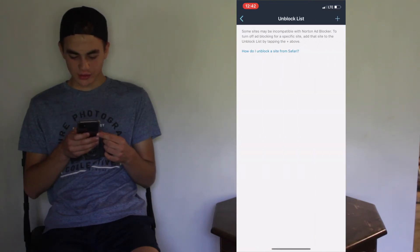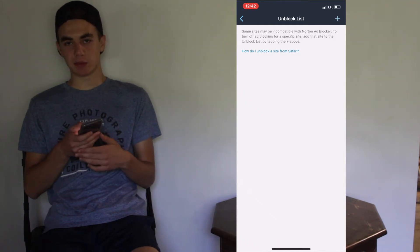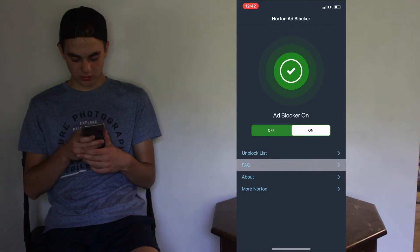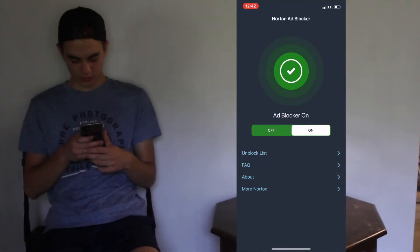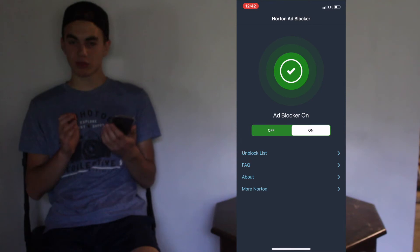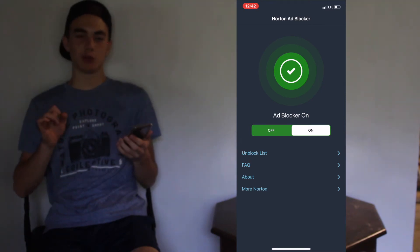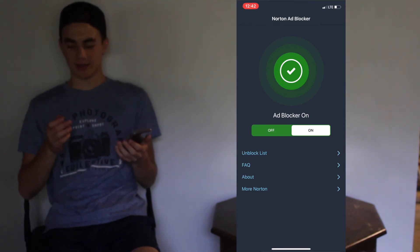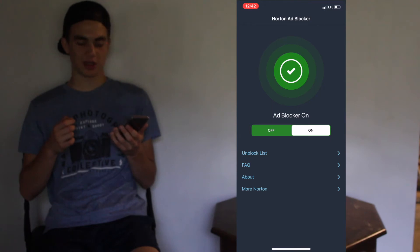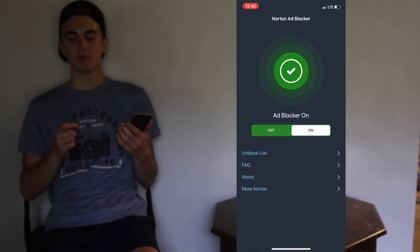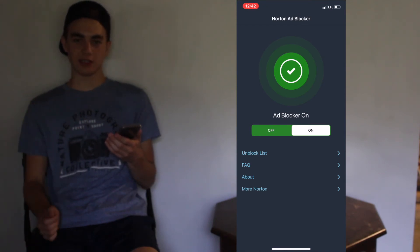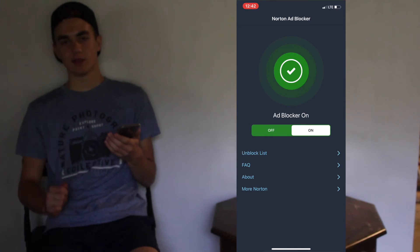Go to the unblock list and you can unblock sites that you have to have ads to be able to access them. This is a very simple ad blocker for iOS. It isn't for people who want to be able to customize a lot of things and filter lists. This is just for people who want to block ads and don't know much about electronics. This isn't my ad blocker that I use, but I thought I'd show you guys other ways to do this. This would be good for the common person.